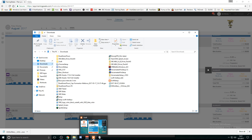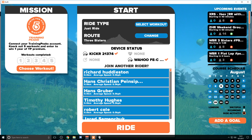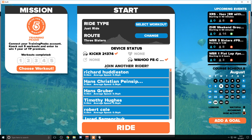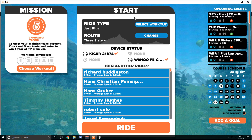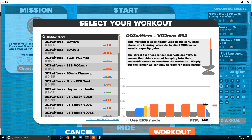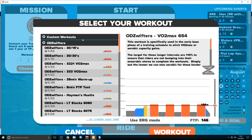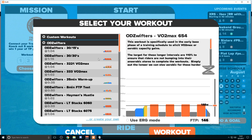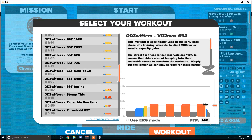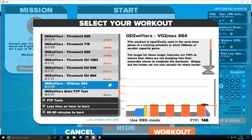Once you've done the drag and drop, you're simply going to open Zwift. I want to reiterate: do not open Zwift until you've already moved your workout over, otherwise you won't find it. Then you're going to select your workout. It could be in one of two places — I have an OD Zwifters folder which most of these workouts go to, but it could also go into the custom workout folder, so make sure you check both places. I'll scroll down and there's my VO2 Max 6-5-4 workout right there.